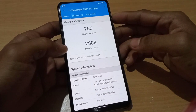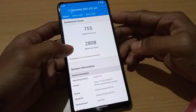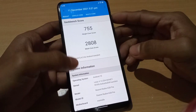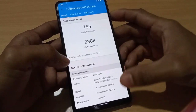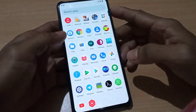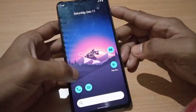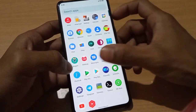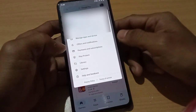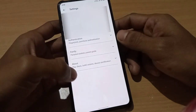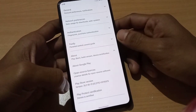This is the Geekbench score — single score 755 and multi-score is 2808. This is a very interesting score. Siberia never disappoints in performance. Now let's go to the Play Store settings.